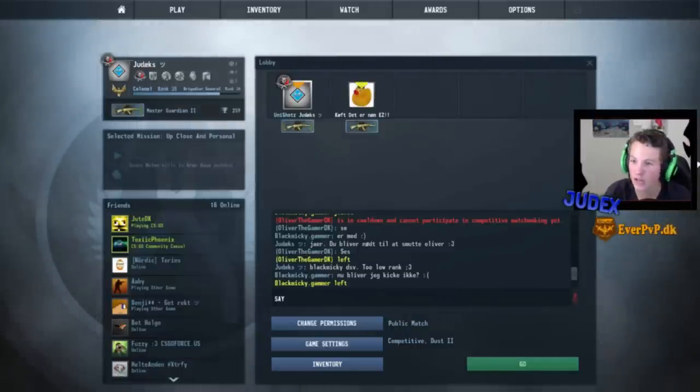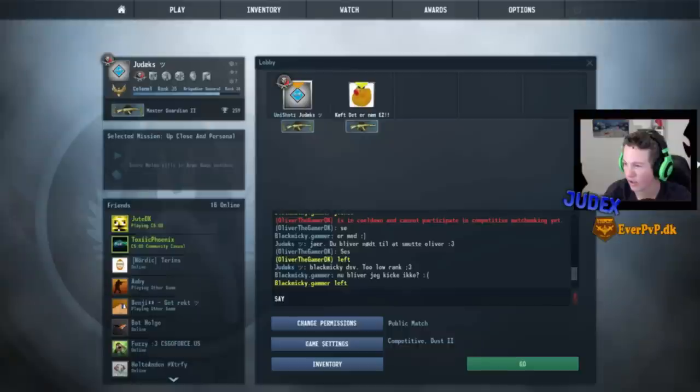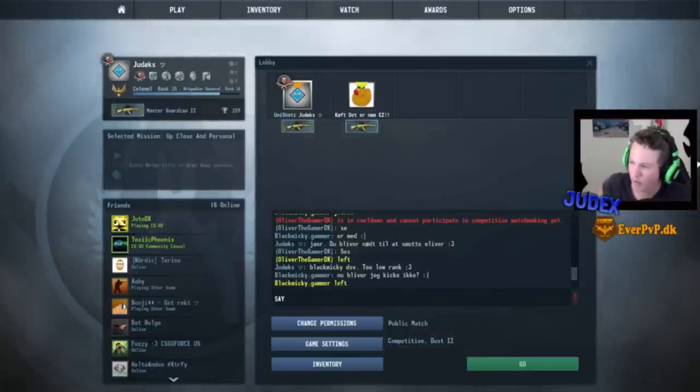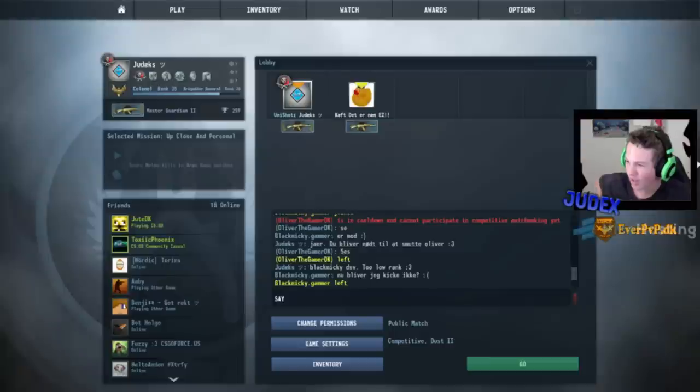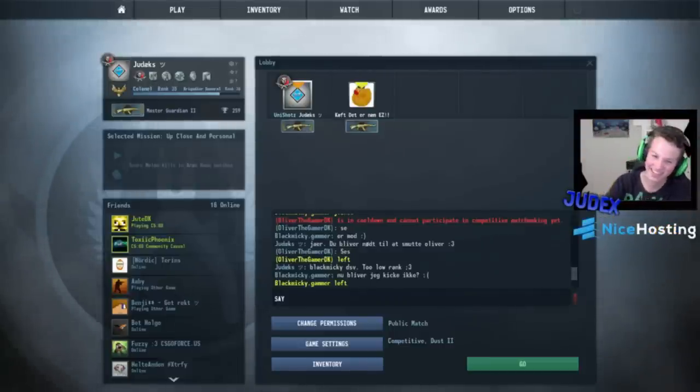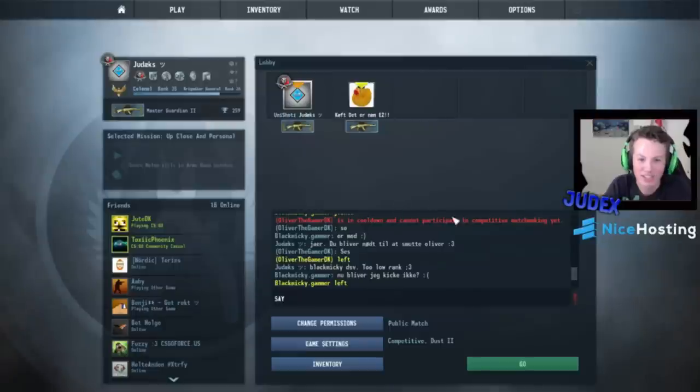Mate, du er jo helt... Holy shit. Ej, jeg viser ikke mit paper roligt. What? What? Oh damn, holy shit.